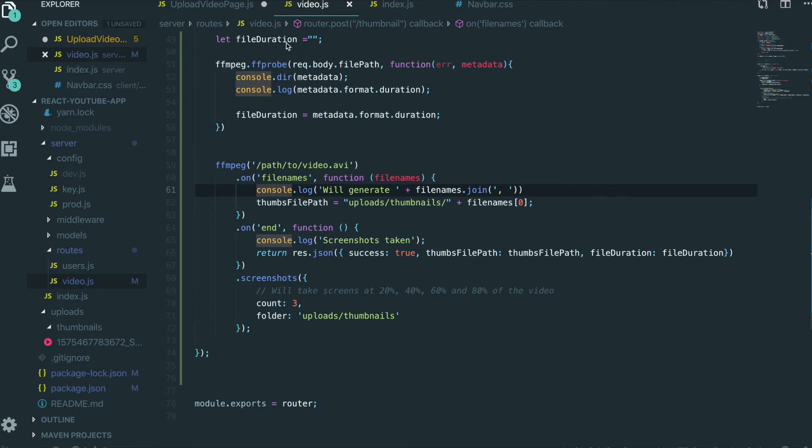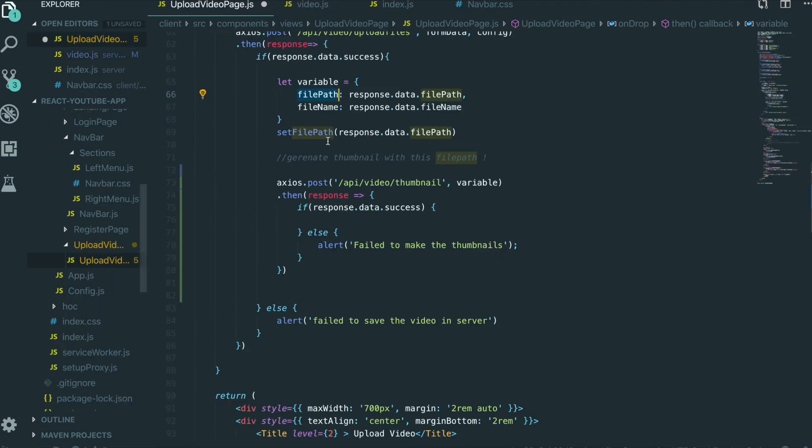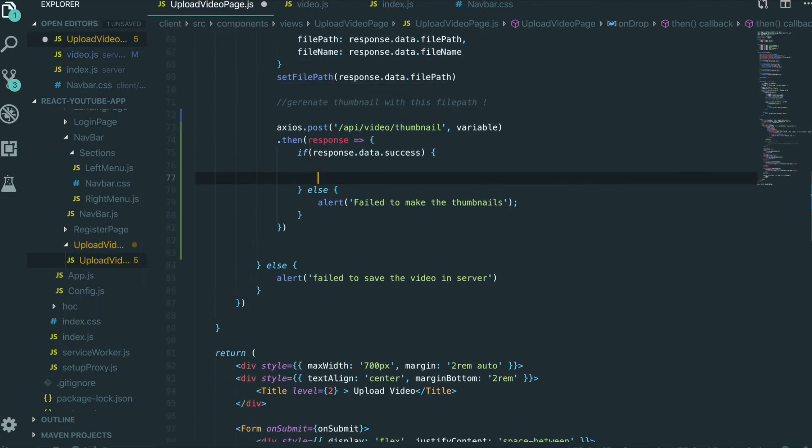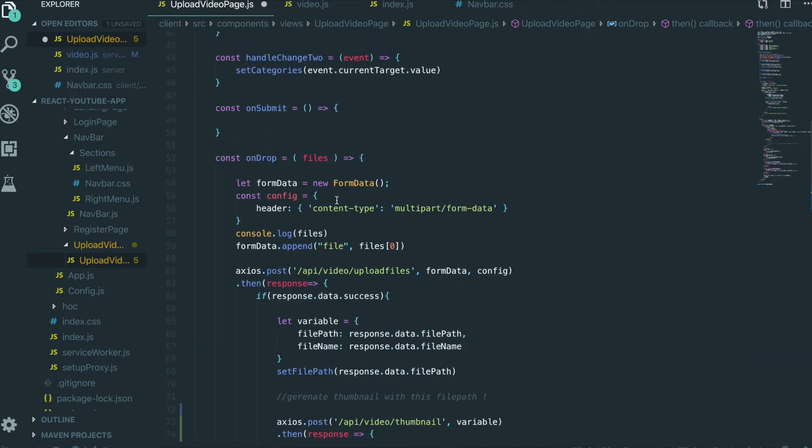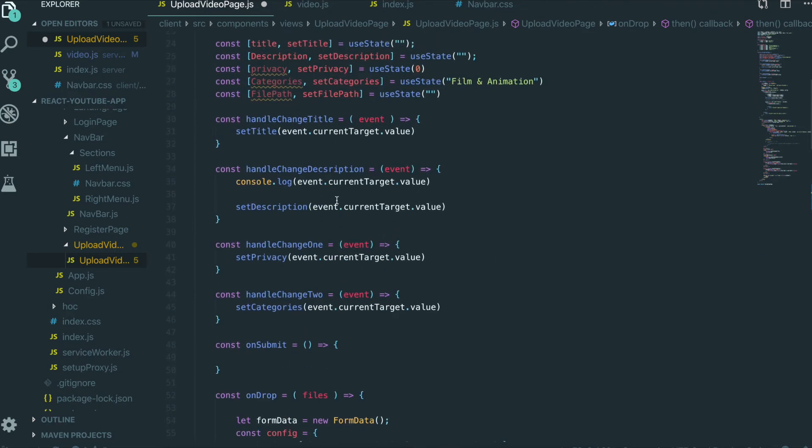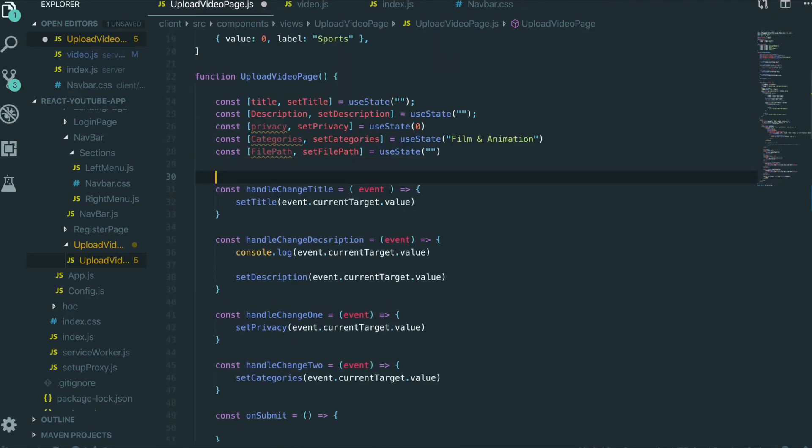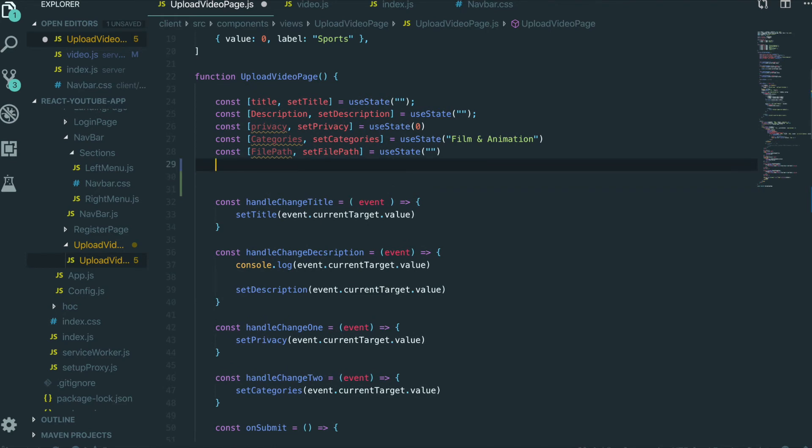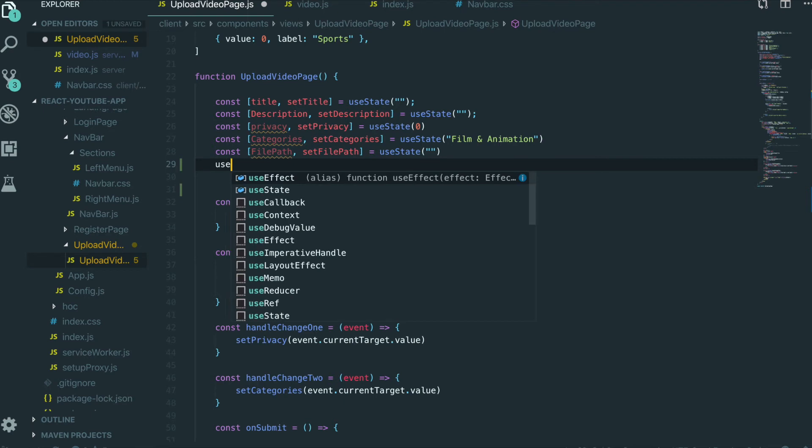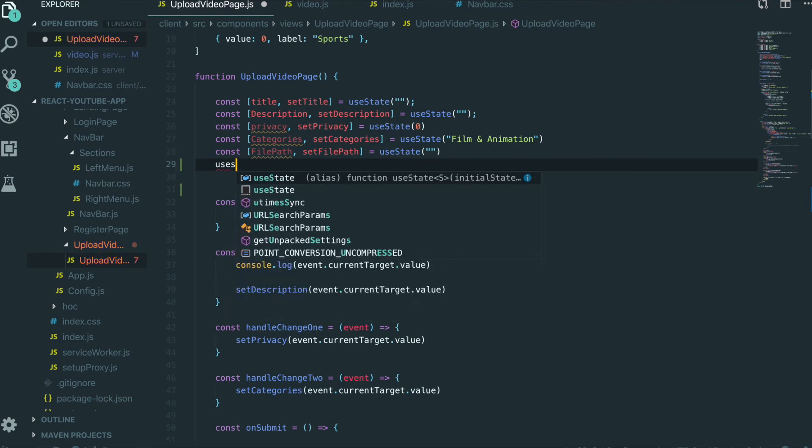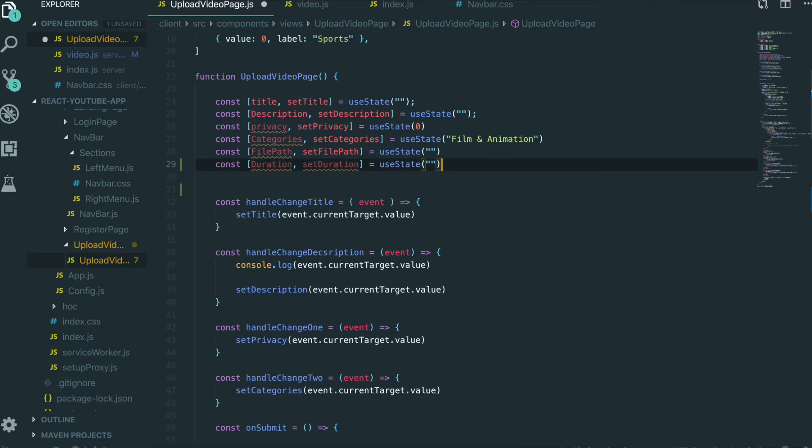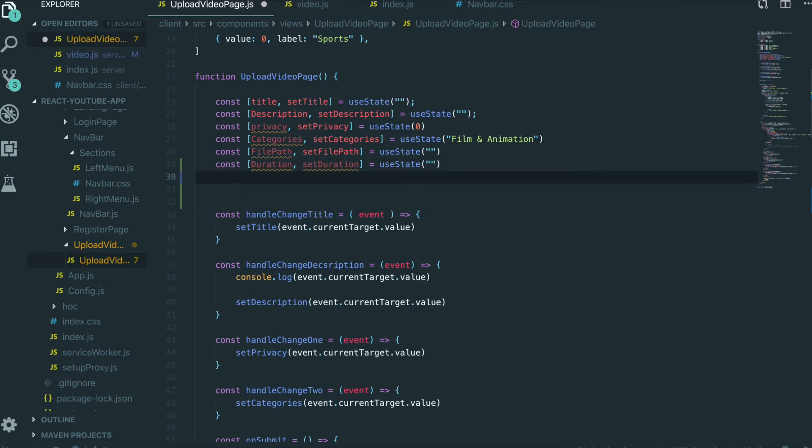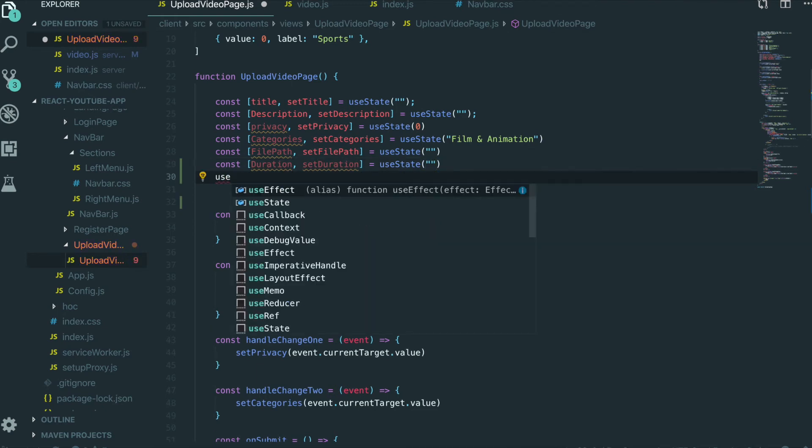We want to make the duration state. So first, duration, initial state will be a string.